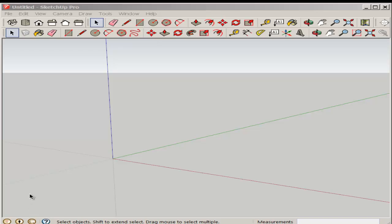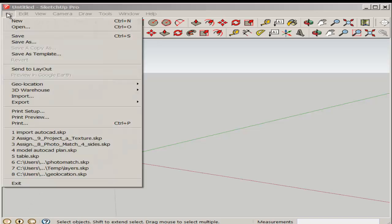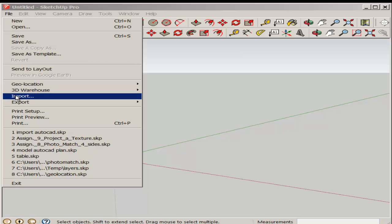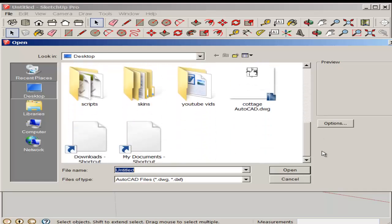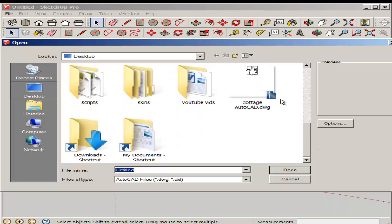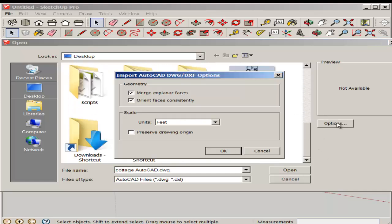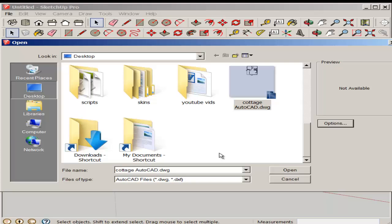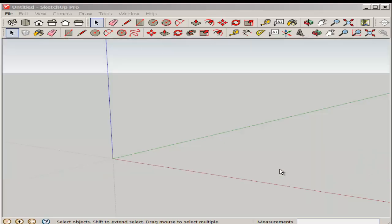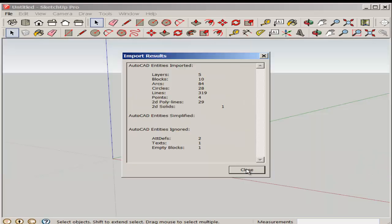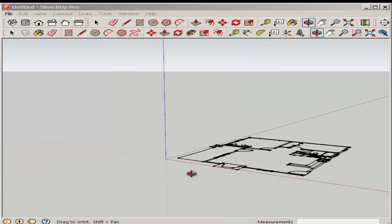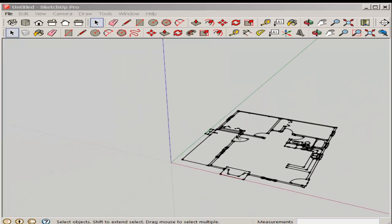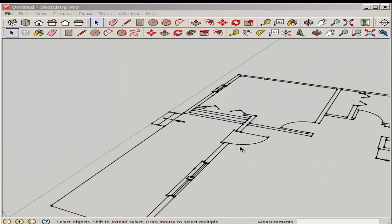Let's import an AutoCAD file and model from it. At File Import, check AutoCAD files for files of type, find the file, click Options, check those boxes and make sure the AutoCAD files units match the SketchUp models units, then bring it in. That's the data you're importing and there's the AutoCAD plan.